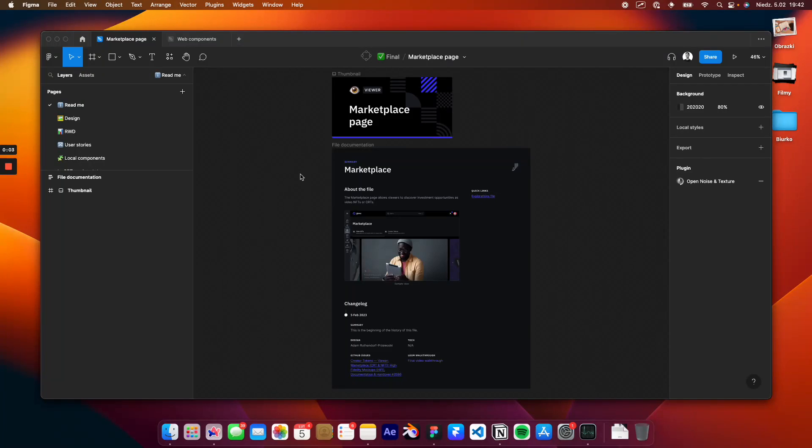Hello, this is Adam and this is my final video walkthrough for the marketplace page. I have this file open in Figma. The plan for this video is to quickly go through each page in the file, mention all of the things worth mentioning or things you might miss, and then include a prototype or two.